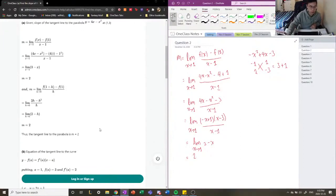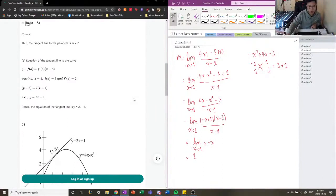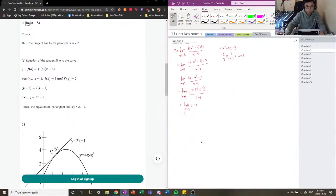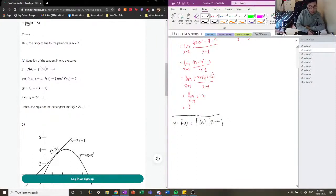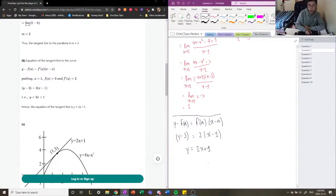Now that we have the slope, we plug it into our equation. Part b asks us to find the equation of the tangent line using the point-slope formula: y minus f(a) equals f'(a) times (x minus a). Plugging in: y minus 3 equals 2 times (x minus 1). Isolating for y gives us y equals 2x minus 2 plus 3, which simplifies to y equals 2x plus 1.